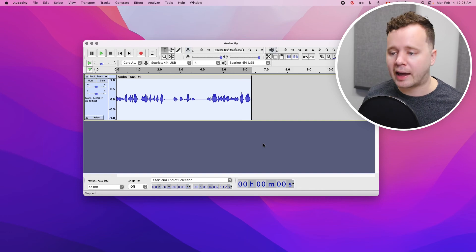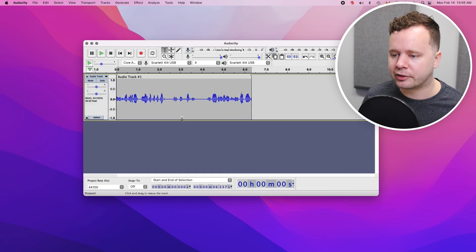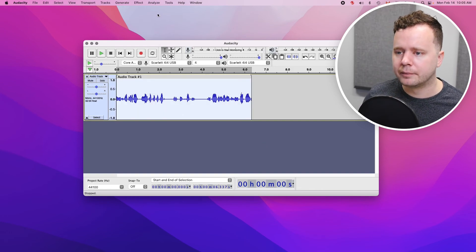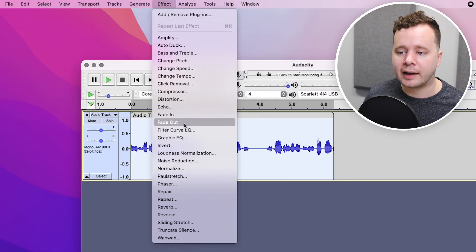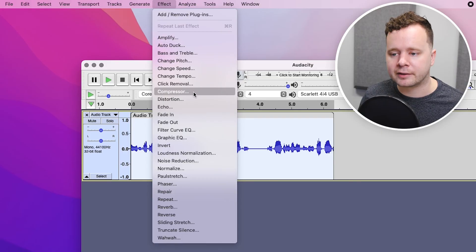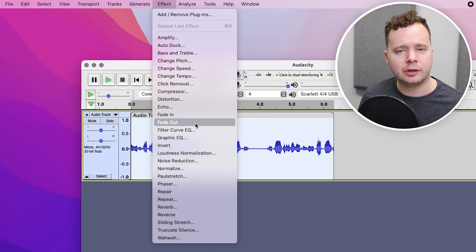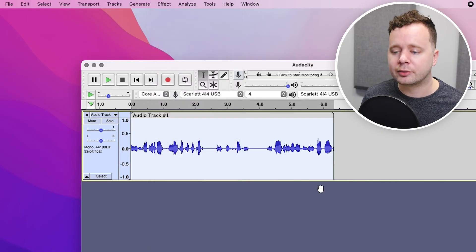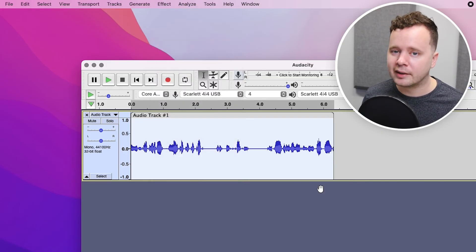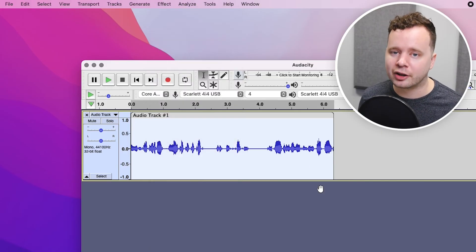And of course, if you want to add any effects, you can just highlight the region, go up to Effect, and you can add in any of these effects like compression, EQ — anything to sweeten your recording to help you land that job.